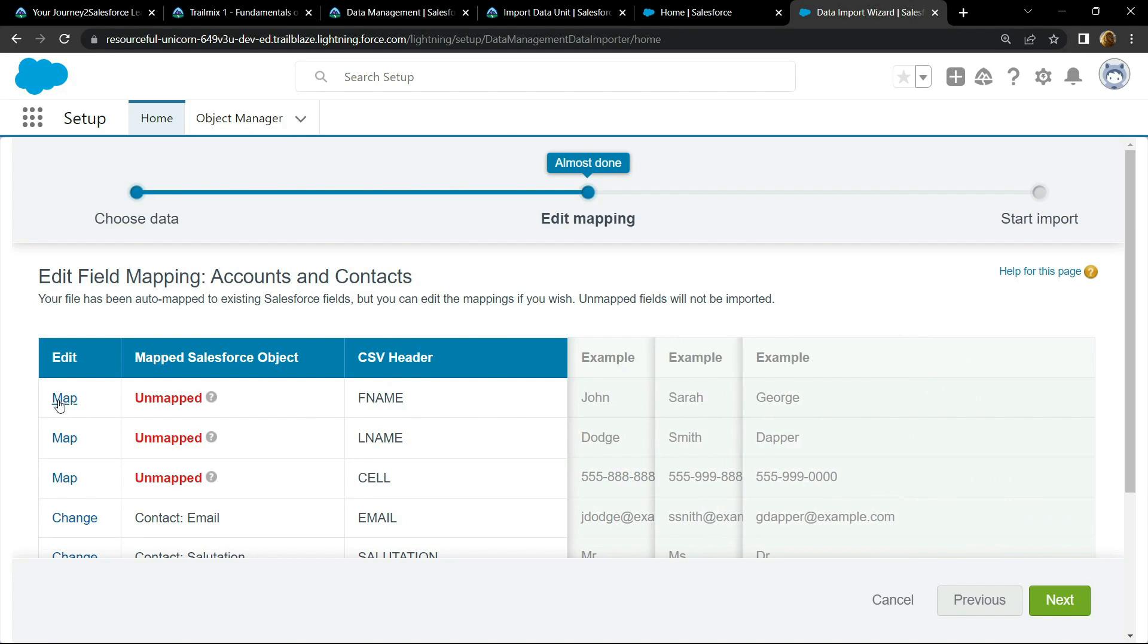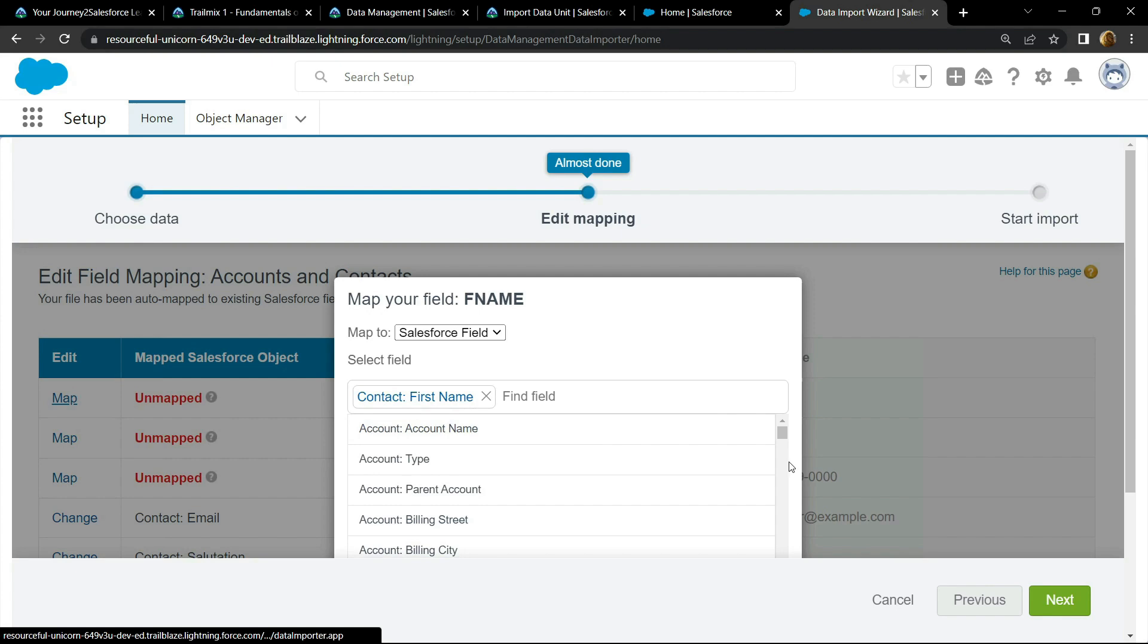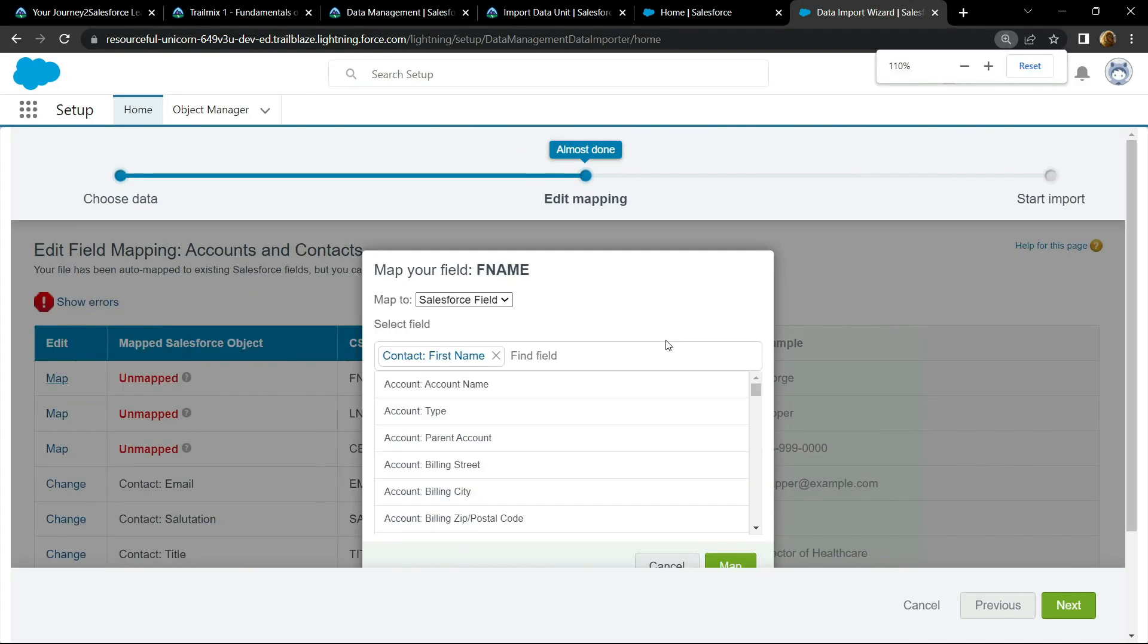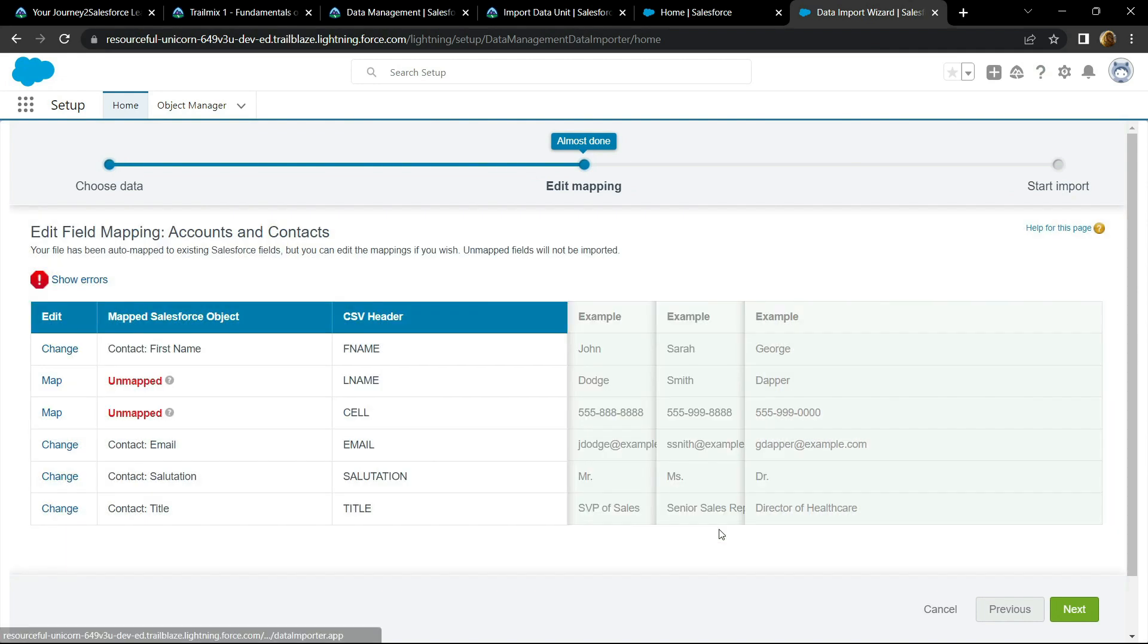Now we have to do some mapping. Click on this. For this one, you have to select first name. Let me reduce the magnification. And you will see this option map. Click on it.